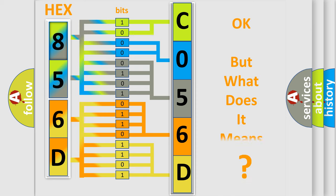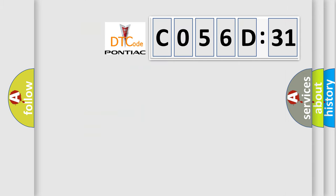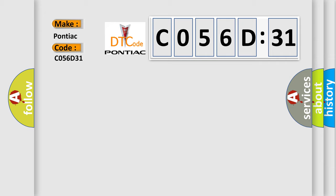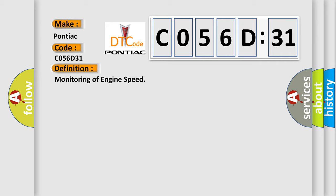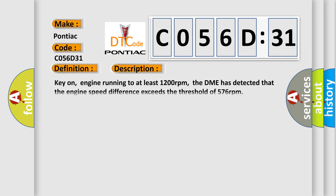The number itself does not make sense to us if we cannot assign information about what it actually expresses. So, what does the diagnostic trouble code C056D31 interpret specifically for Pontiac car manufacturers? The basic definition is monitoring of engine speed. And now this is a short description of this DTC code.